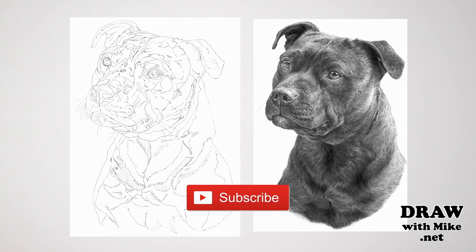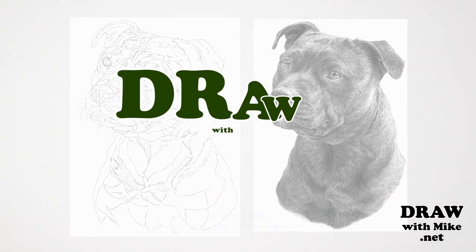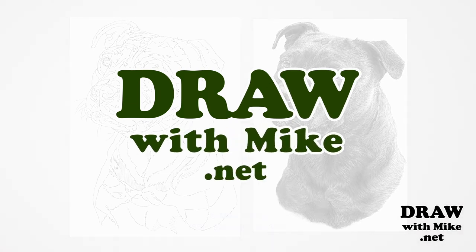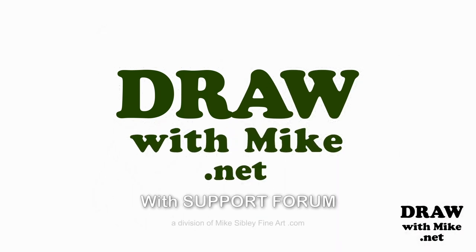Subscribe to my channel for more professional drawing advice and join me at DrawWithMike.net, where I can answer all your questions in the support forum and you can watch all the videos with like-minded friends.